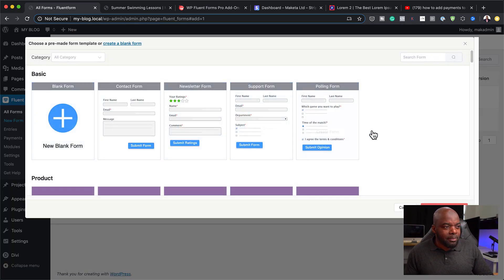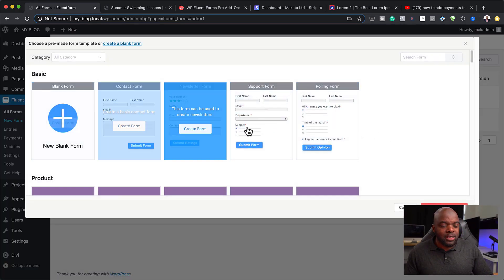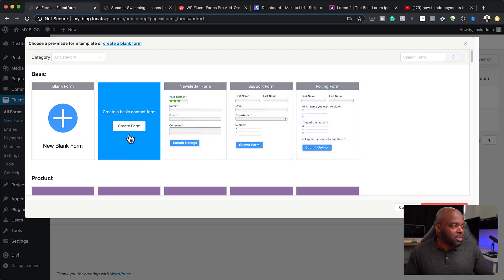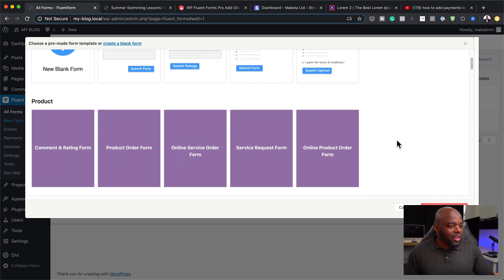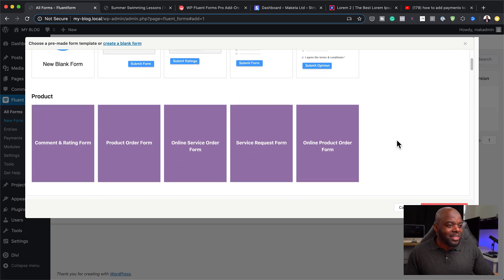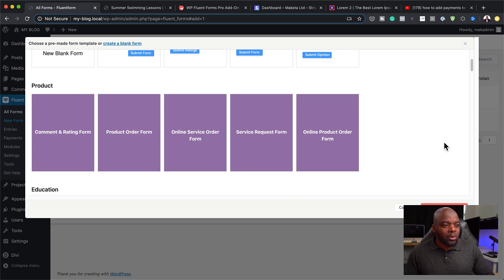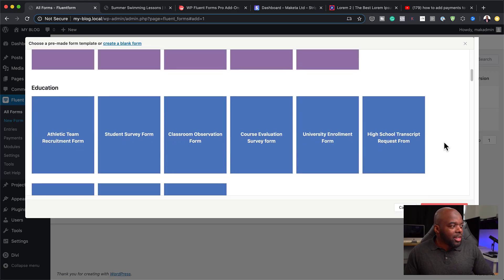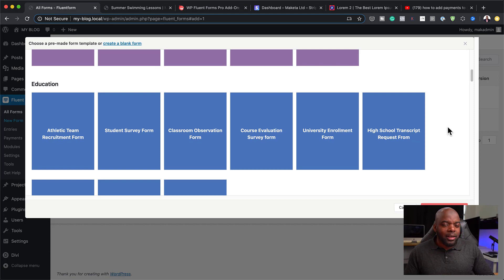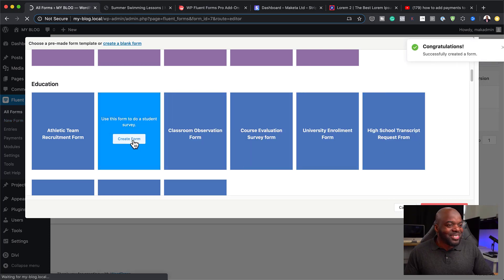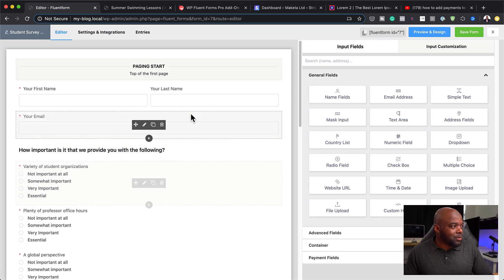These are the templates you can use — these are the ones that come in free with the plugin. So it's usable; you can use a basic contact form. When we come over here to the bottom, this is where things start getting exciting — you start to see all your templates: online service order form, online order form, education, student survey form, and so on. Let me just show you what one looks like.